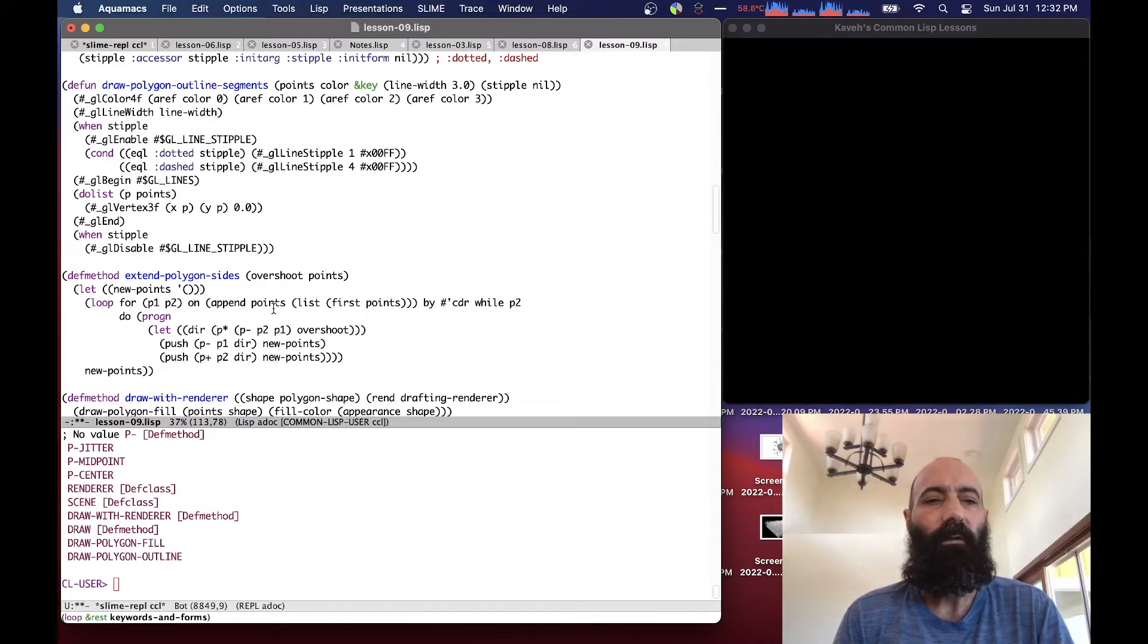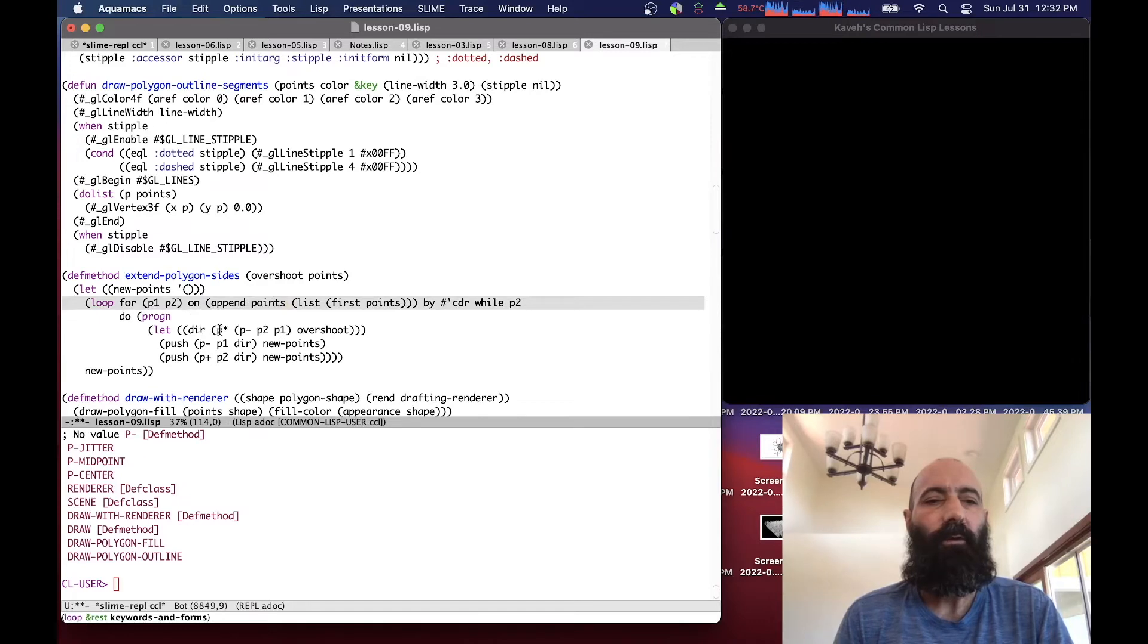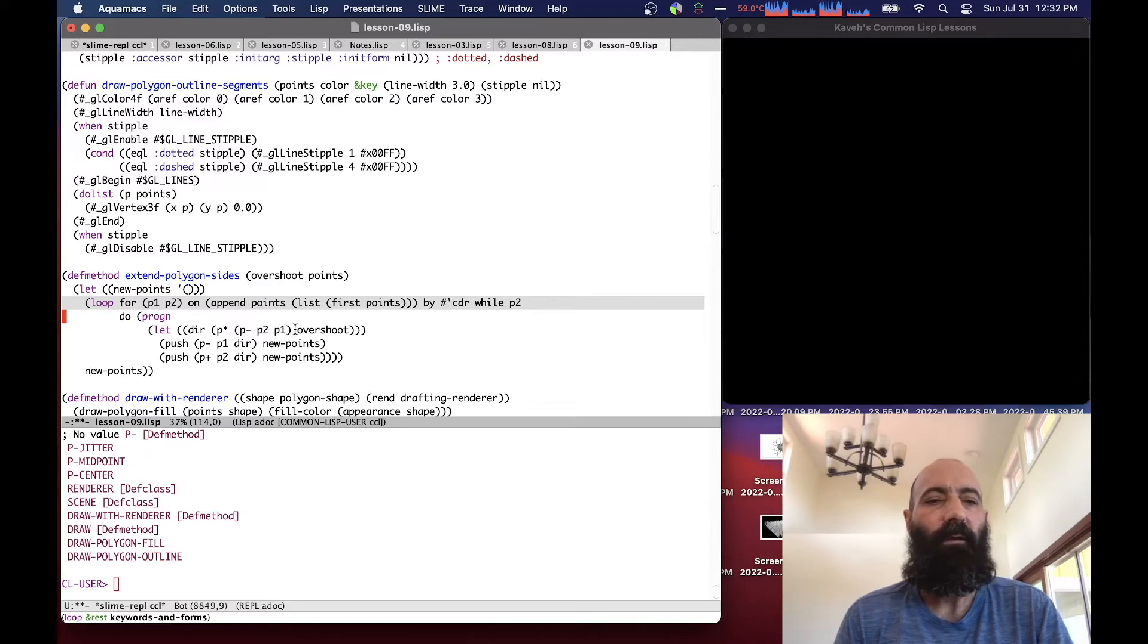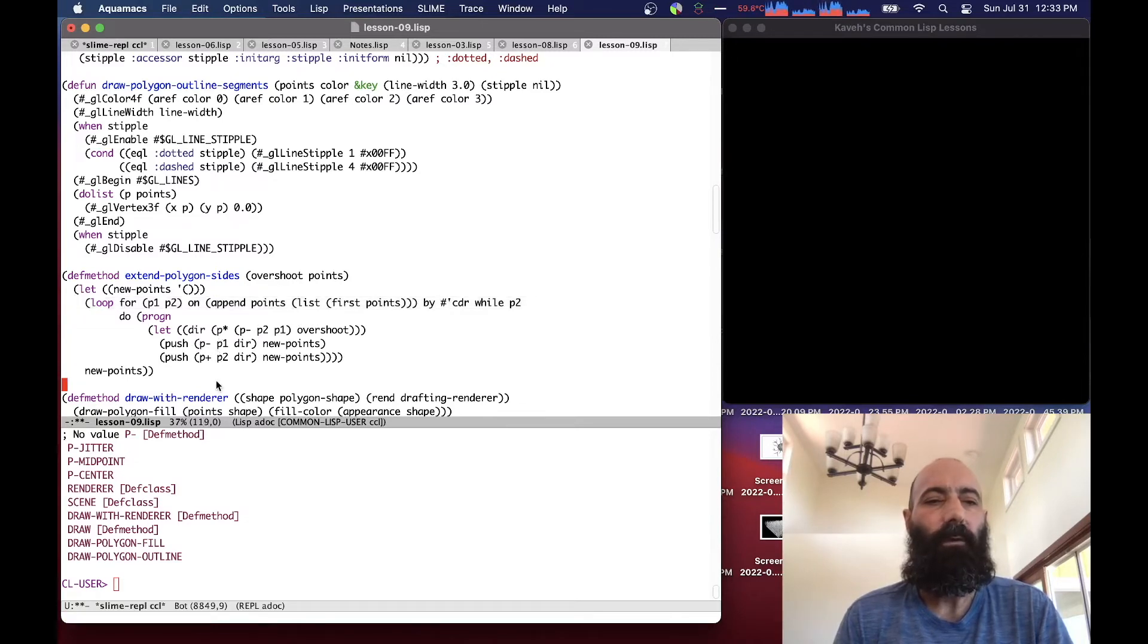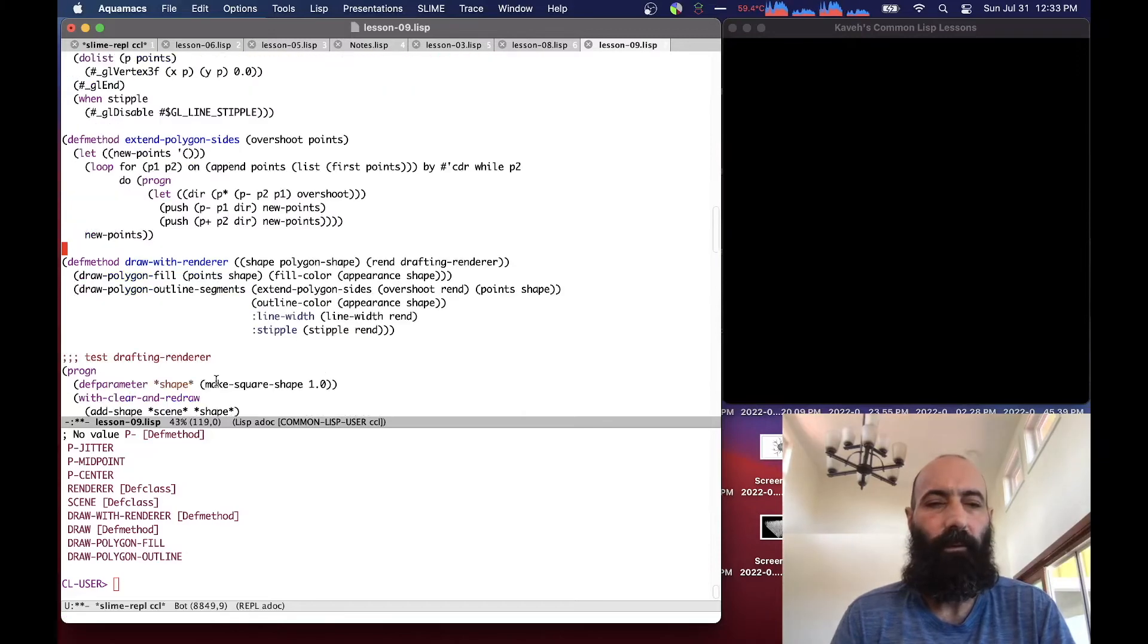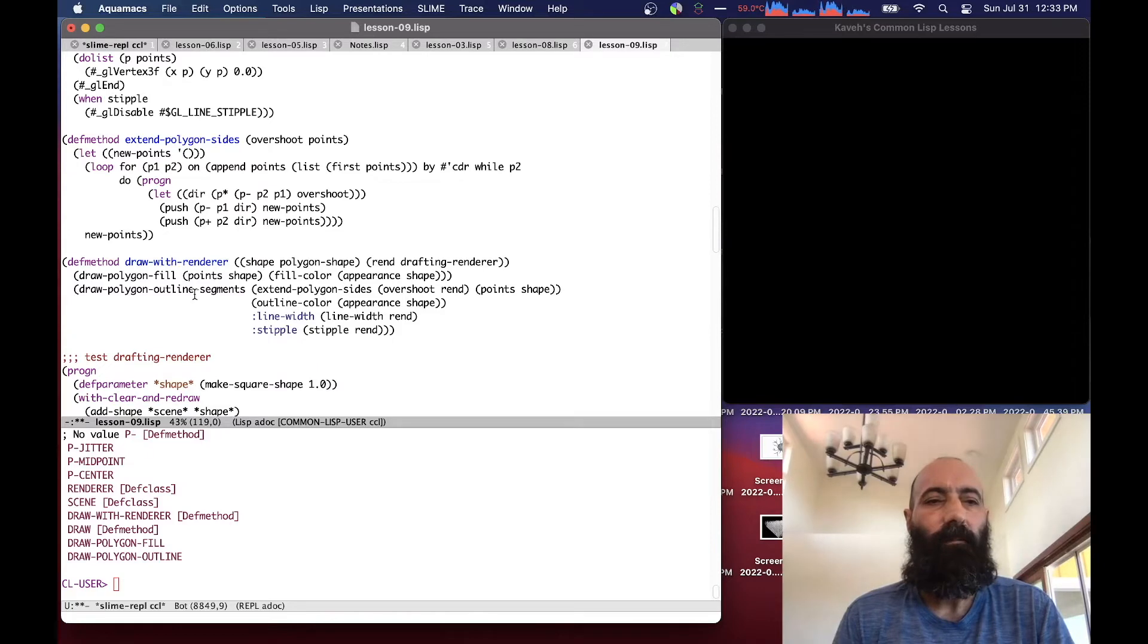So this is kind of a slightly elaborate use of the loop macro. And then what we do is basically we compute the two new points that have a direction. And we subtract the direction from the first point, add it to the second point. So it creates an overshoot. You'll see in a moment what this does. And then we return the list of new points. So we now then define finally our draw with renderer method for a polygon shape for this drafting renderer.